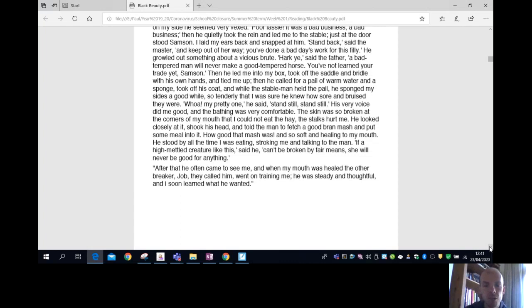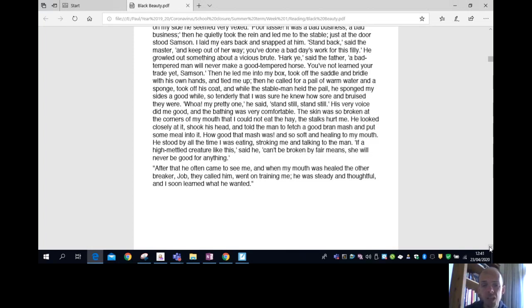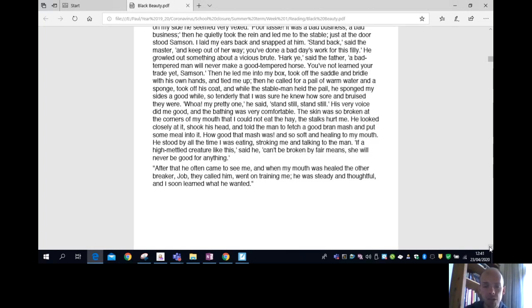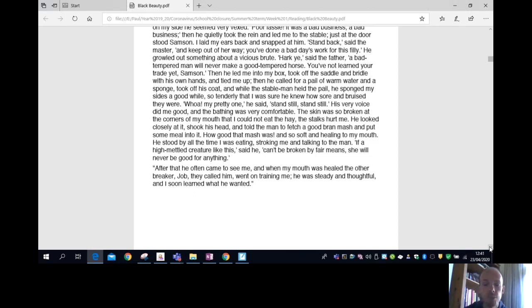Oh, my pretty. Stand still. His very voice did me good, and the bathing was very comfortable. The skin was so broken at the corners of my mouth that I could not eat the stalks - they hurt me. He looked closely at it, shook his head, and told the man to fetch a good bran mash and put some meal in it. How good that mash was, and so soft and healing to my mouth. He stood by all the time I was eating, stroking me and talking. If a high-mettled creature like this, said he, can't be broken by fair means, she will never be good for anything.